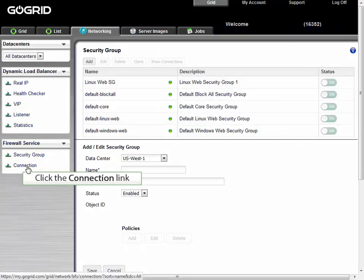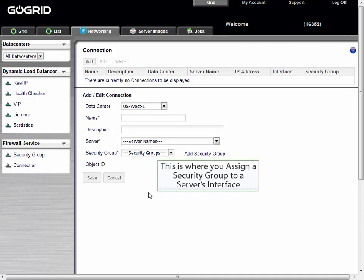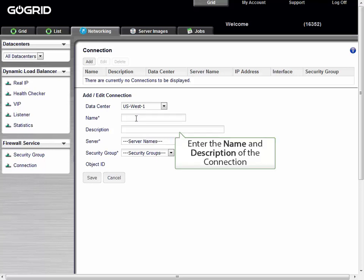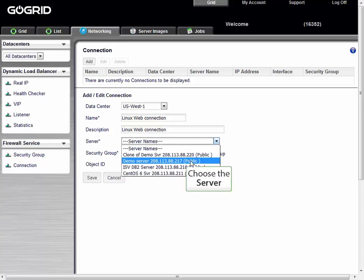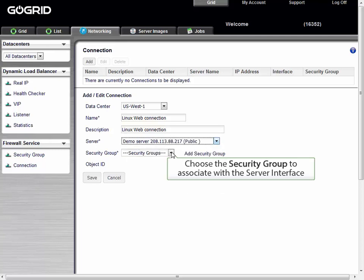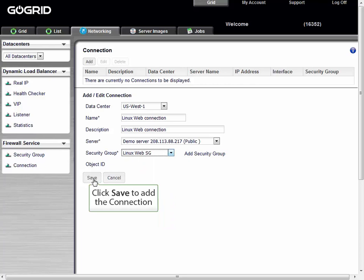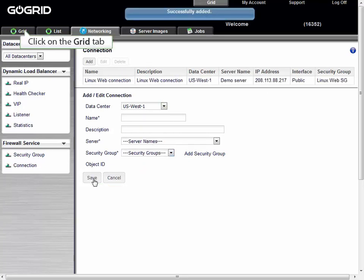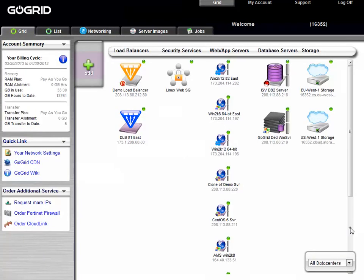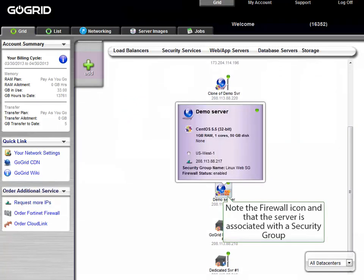Now let's add a connection. Go ahead and click on the Connection link. From the Connection screen, we can assign a security group to a server's interface. We'll go ahead and add a name and description, select the server, add the security group, and then select Save. Once successfully added, the connection is stored. Now let's click on the Grid tab, scroll down, and note the firewall icon showing that the server is now associated with a security group.